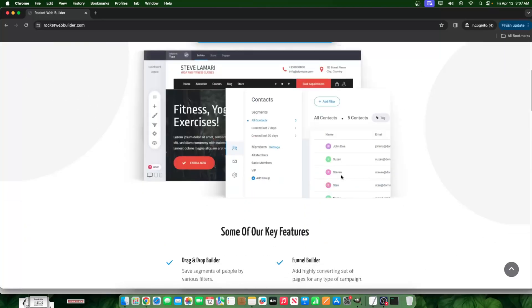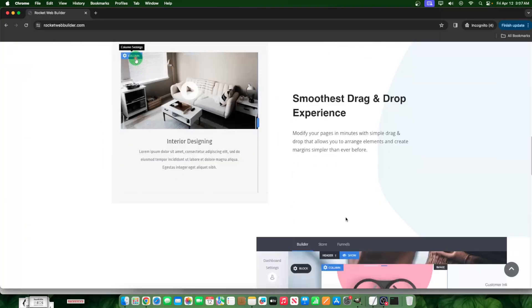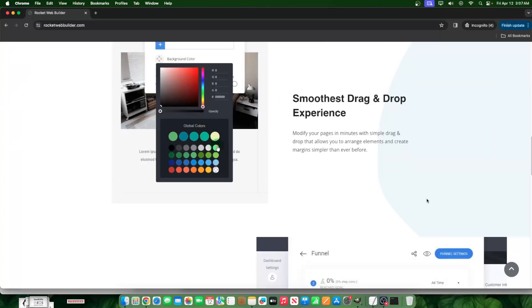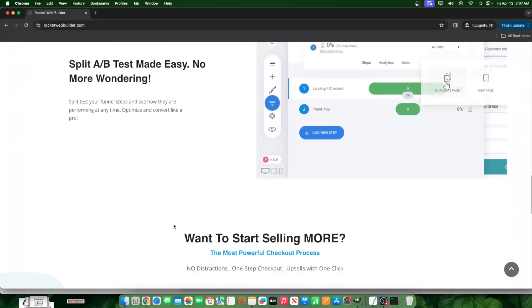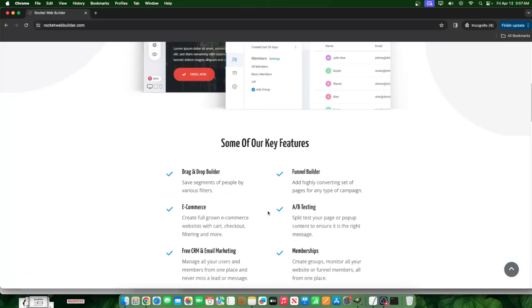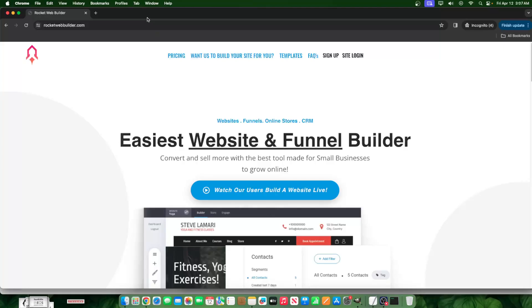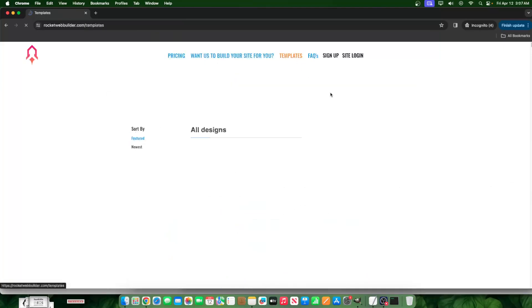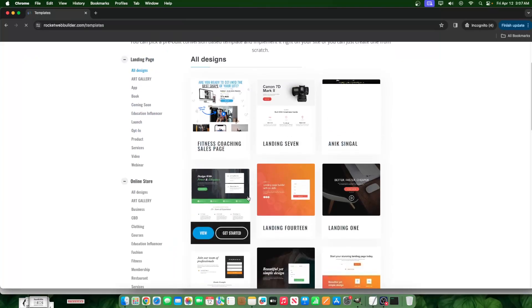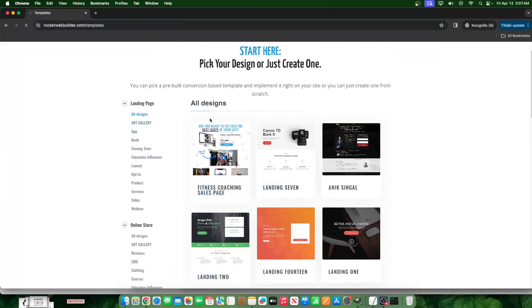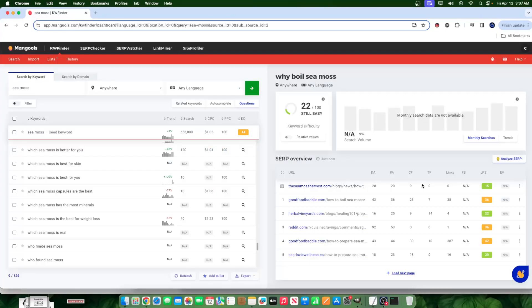For me, rocketwebbuilder.com, I do all my website building through. All 60 plus websites—I have over 60 now—all on Rocket Web Builder. Every single one. You guys have seen it before. The templates, I've shown the tutorials, the click-by-click tutorials, because it's so easy to use and it does the job perfectly for me.